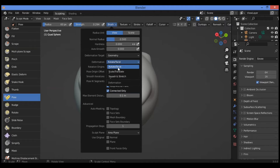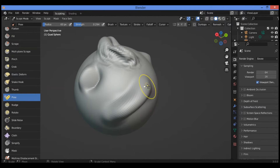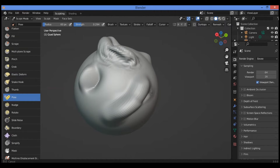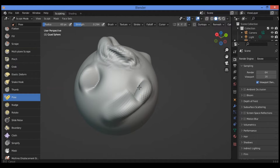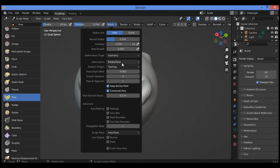We have the deformation option — we select rotate and twist at the same time. We can apply it on this edge over here. You can see the effect clearly when we apply it like this.